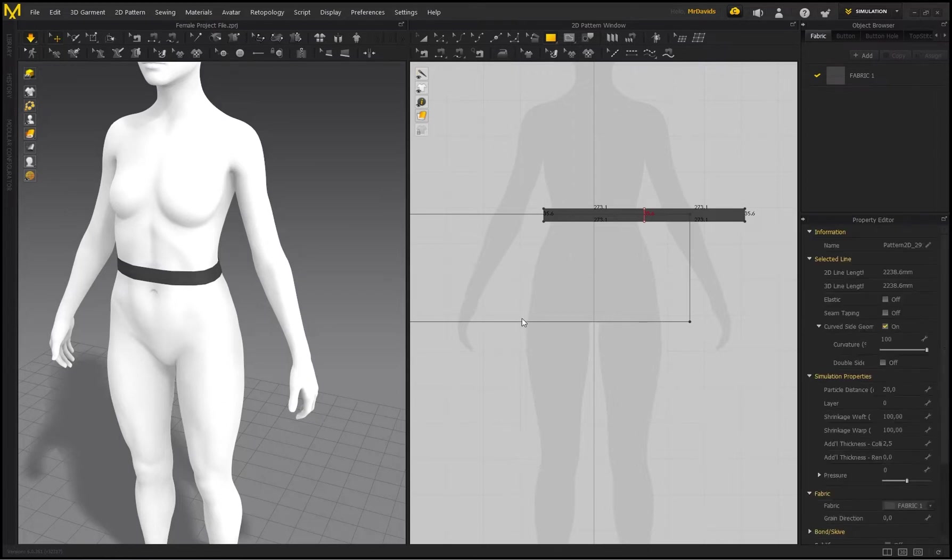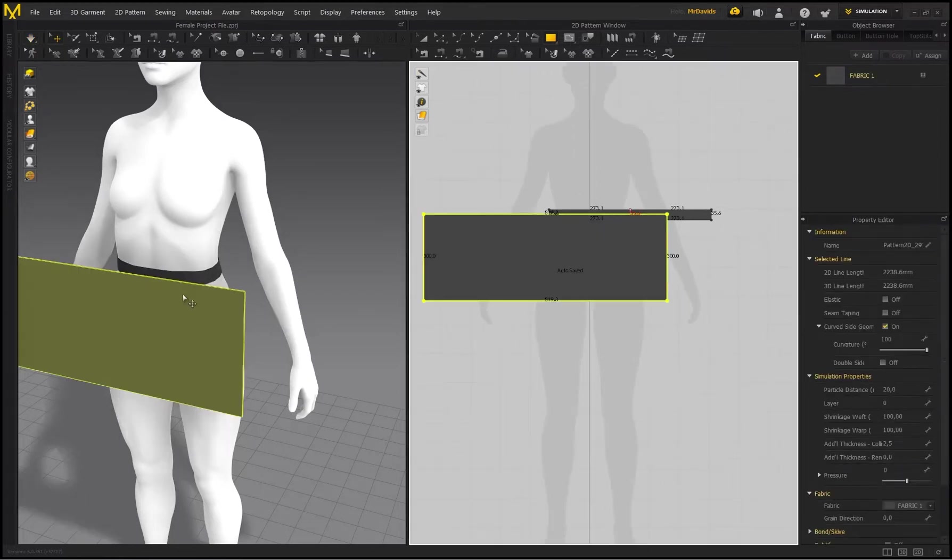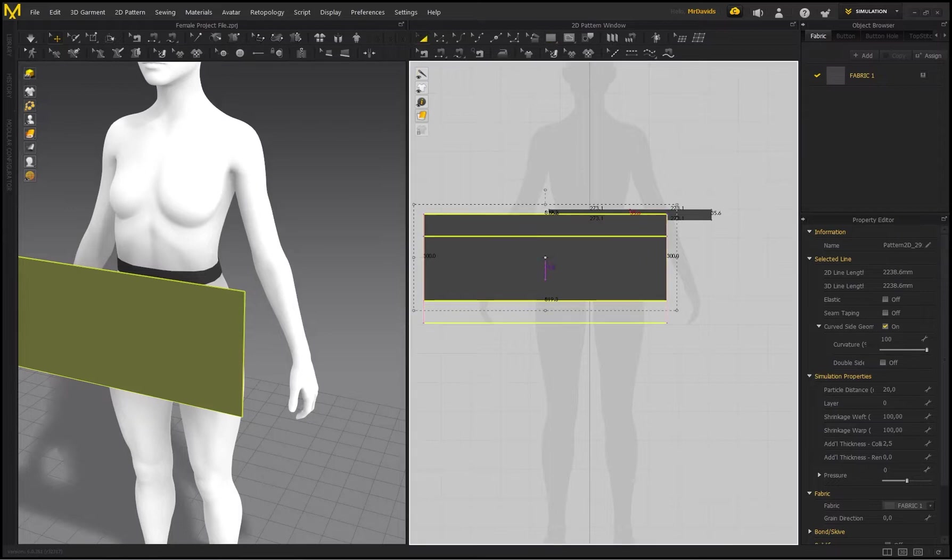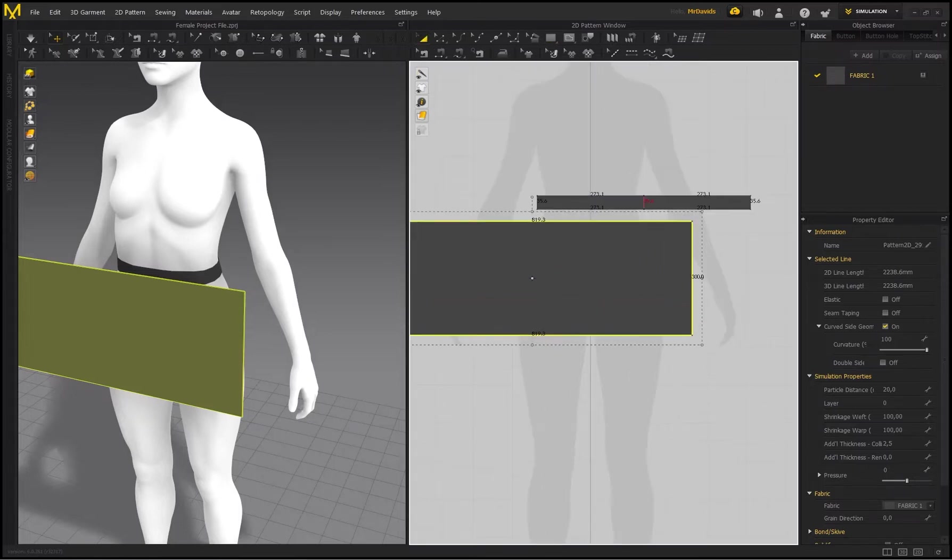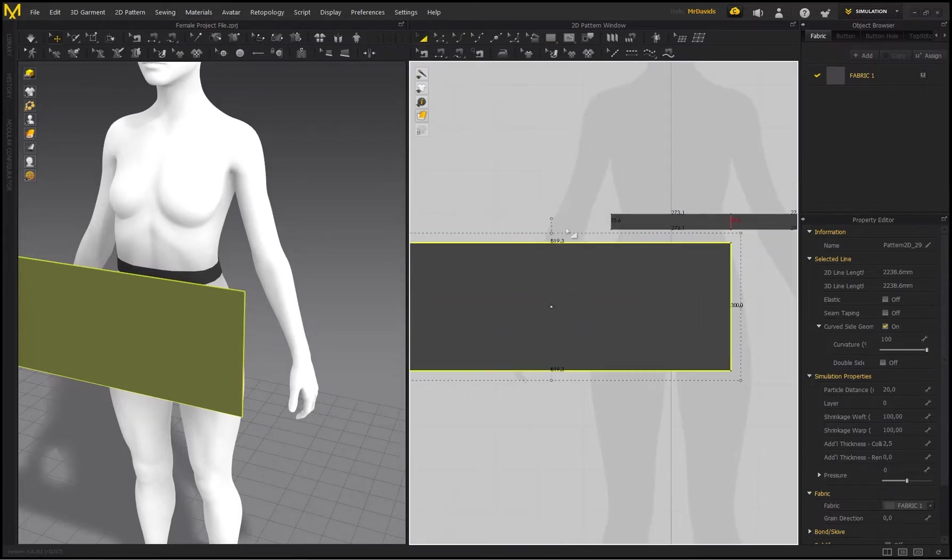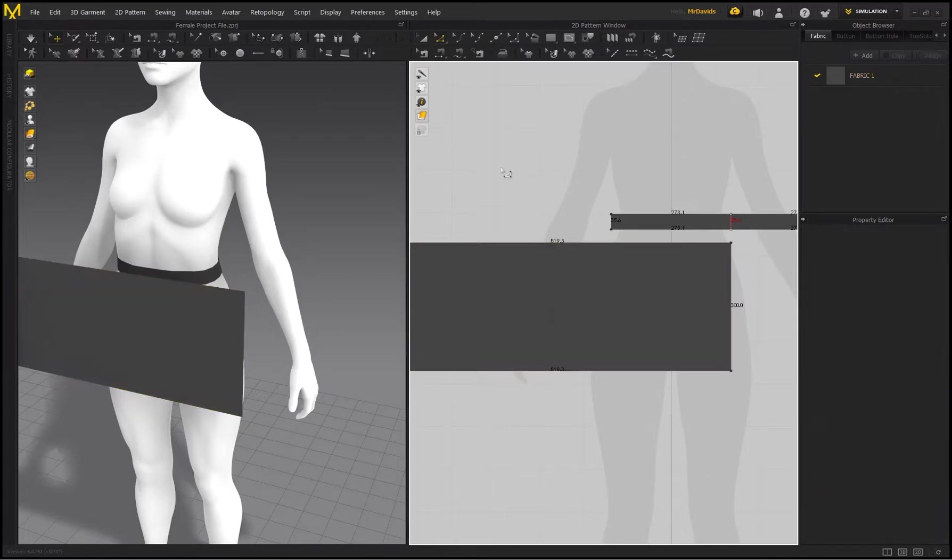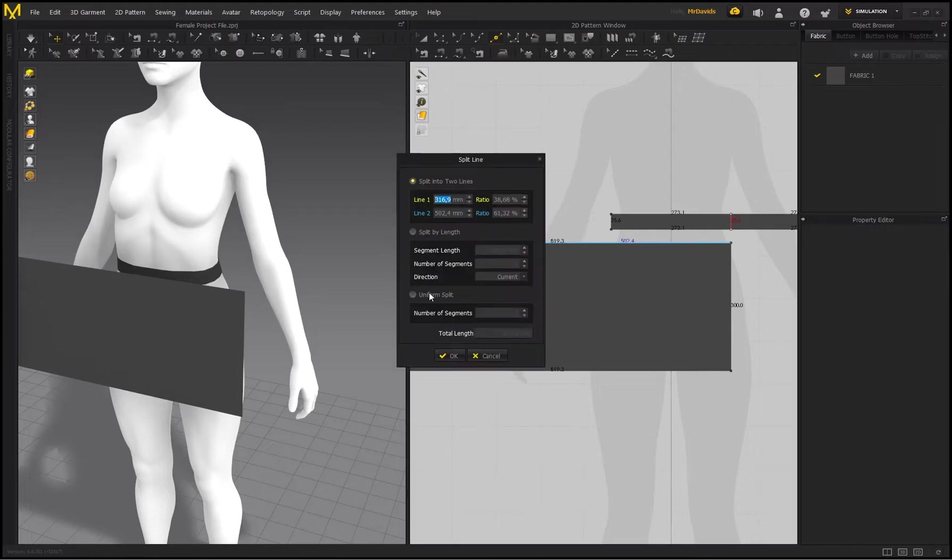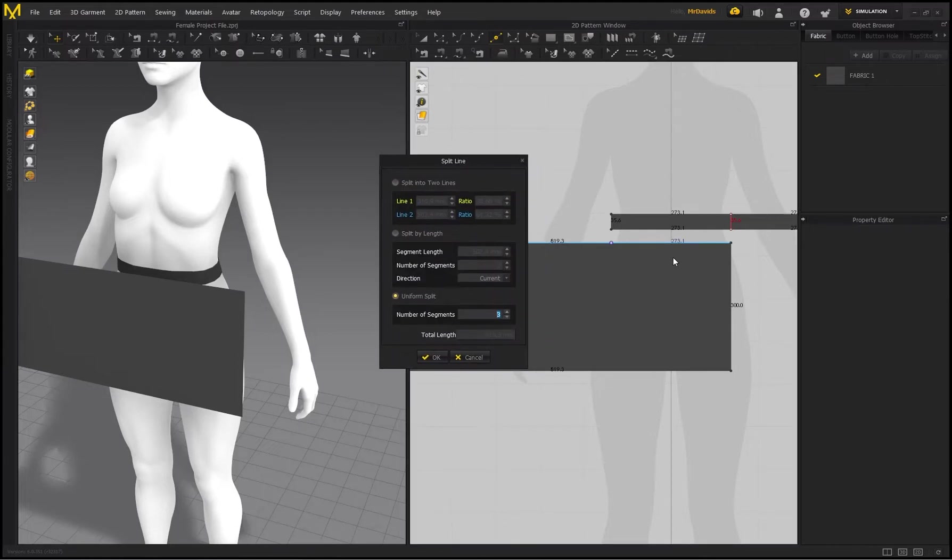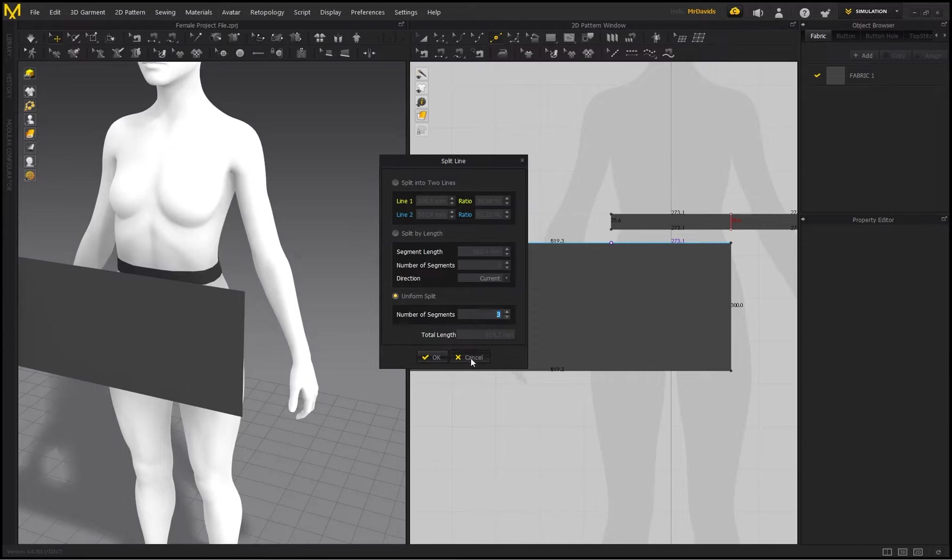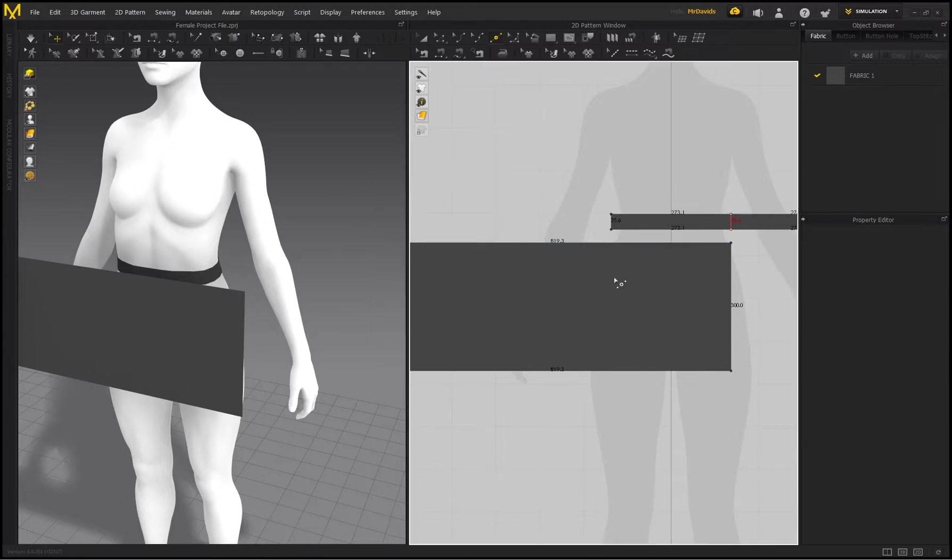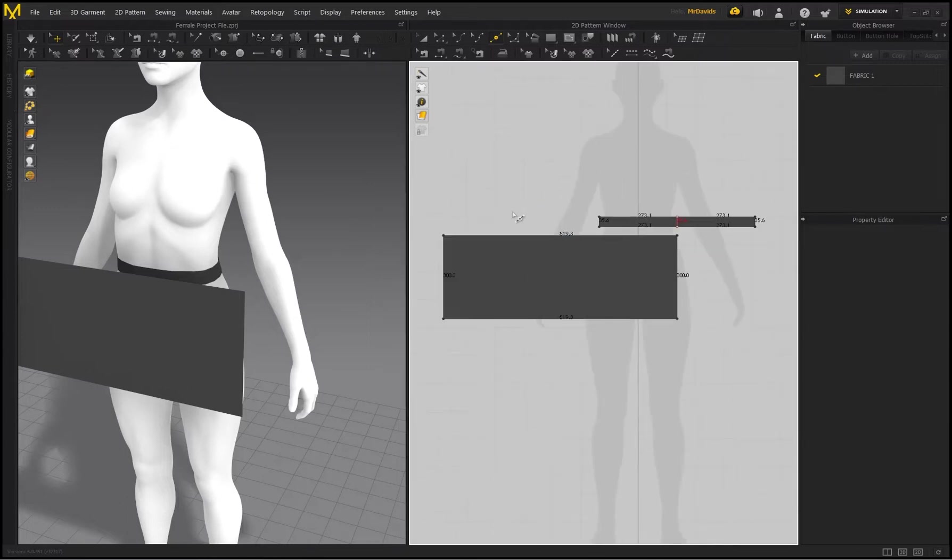Now, just to show you that this value, if I split this into three—let me just make sure nothing is selected. If I go to Add Point and right-click over here and go to Uniform Split by Three, you can see this value is 273.1, which is perfect. So we just took that value and times that by three. But I'm going to cancel this because I don't want to add any points.